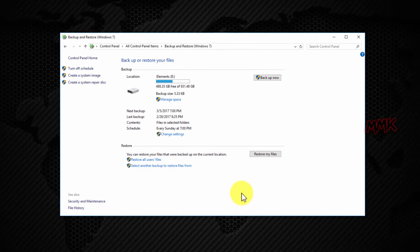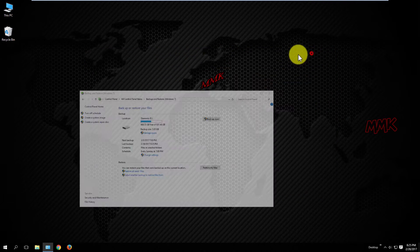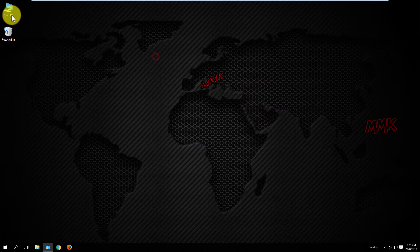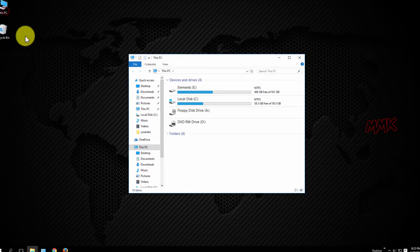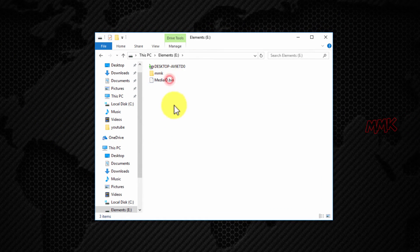Let's check — backup is done. Let's check. This is my backup file.